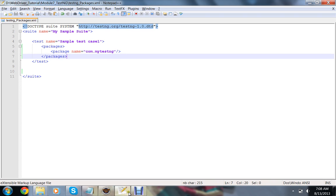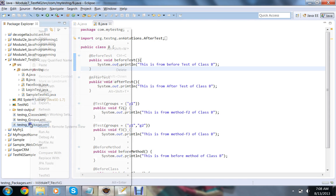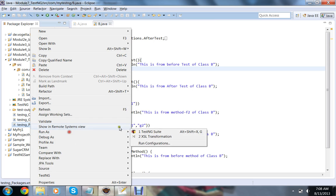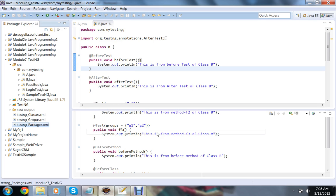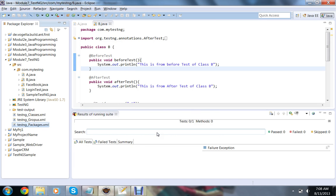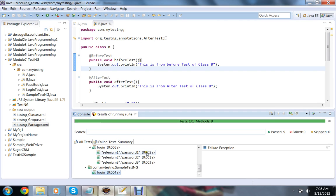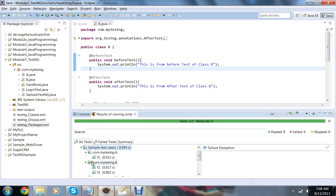If you execute this as a TestNG suite, see this is my testng.xml and I am running this TestNG as TestNG suite, so it will include all the classes from the package and it will execute all the test cases from all the classes provided in the package. If you observe this, it will include class A and class B.